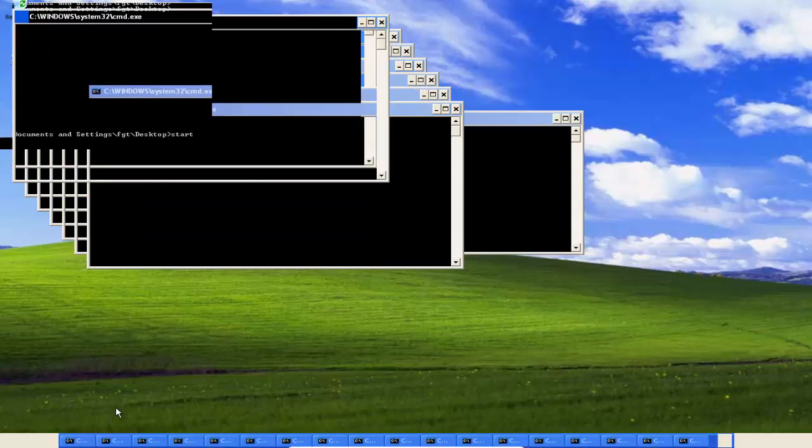So you're going to keep getting windows and it's getting worse and worse. So yeah, that's it, I think.